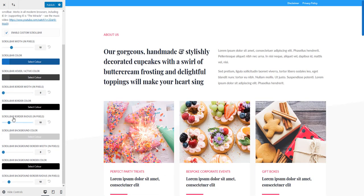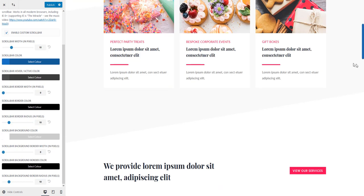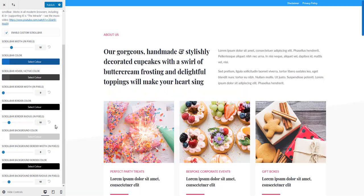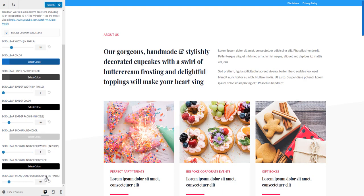Then you can remove or increase the border radius. At the moment it's also 10 pixels. Also you can change the scroll bar background color, background border width, background border color, and border radius for the background.